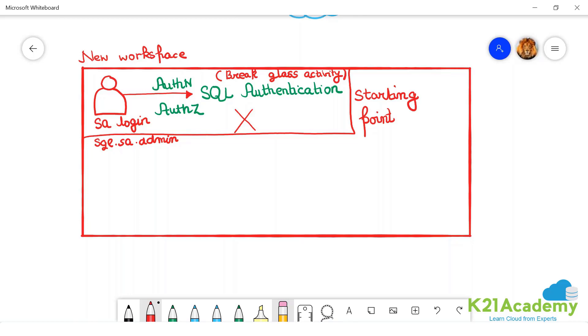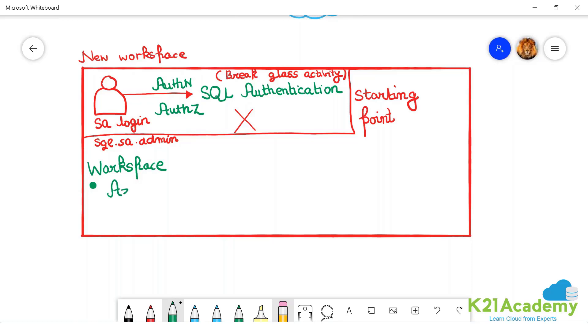But what we do is, in this workspace we have a feature on the workspace. You have a feature called create an Azure AD admin for this workspace.